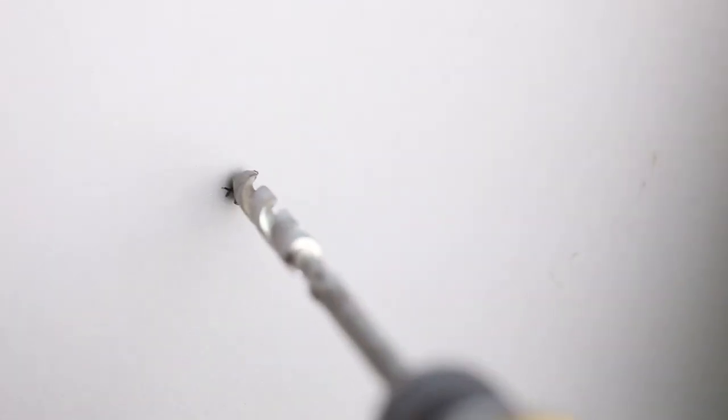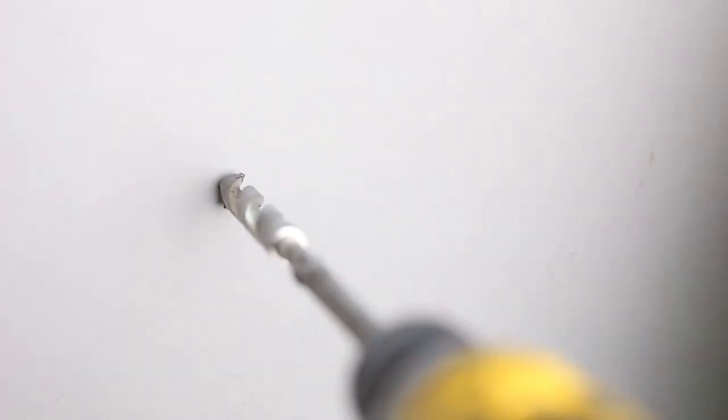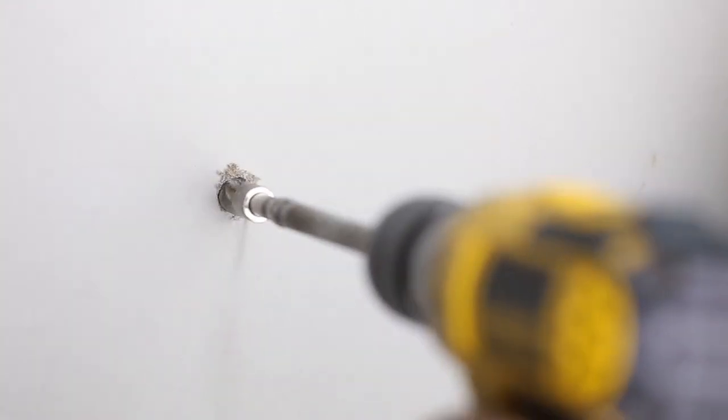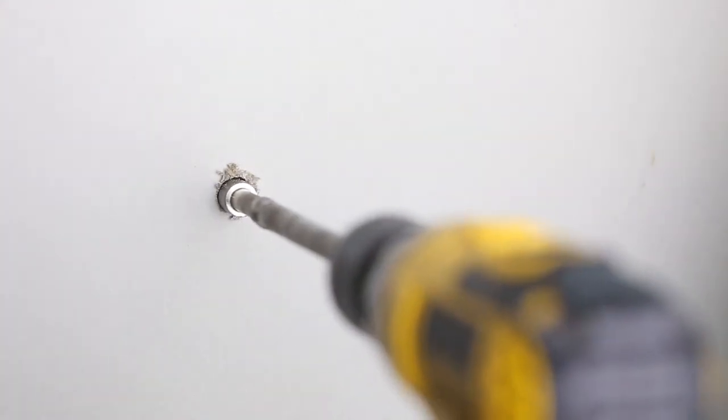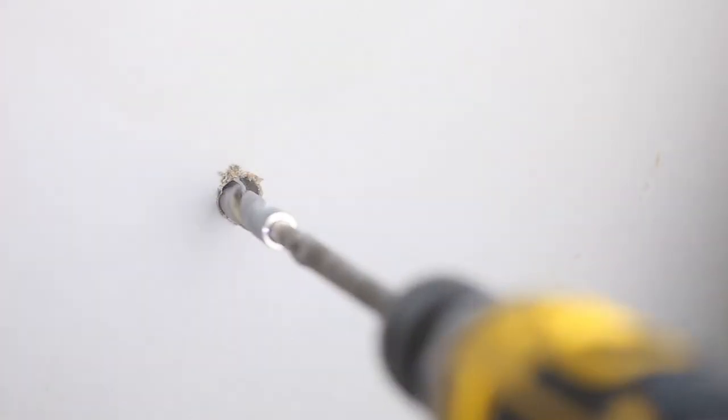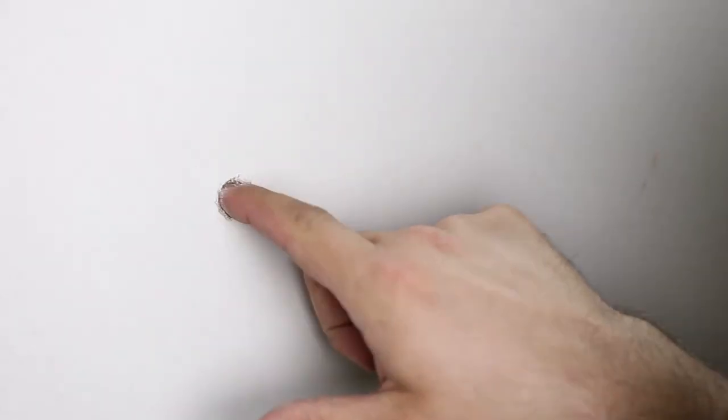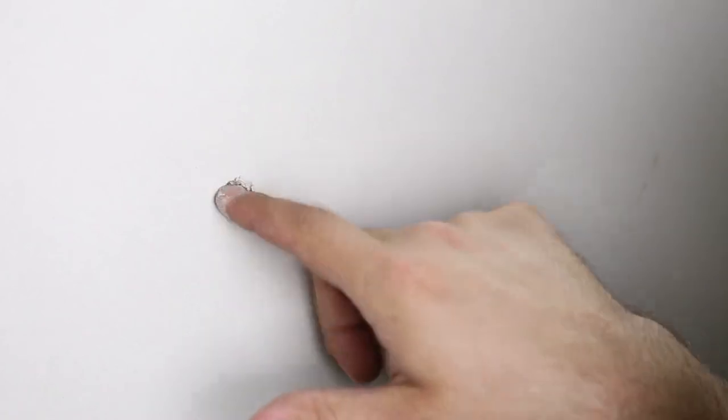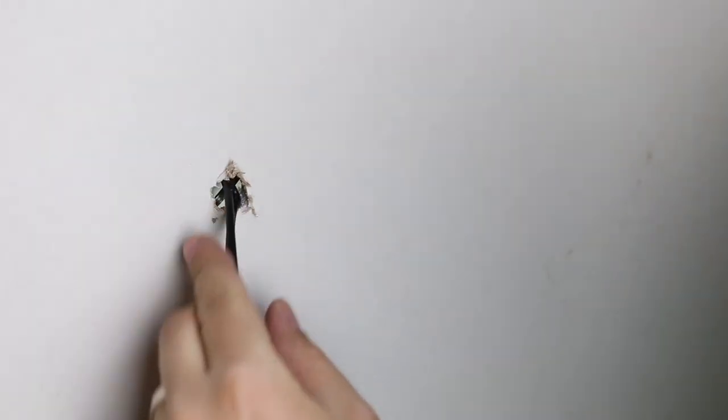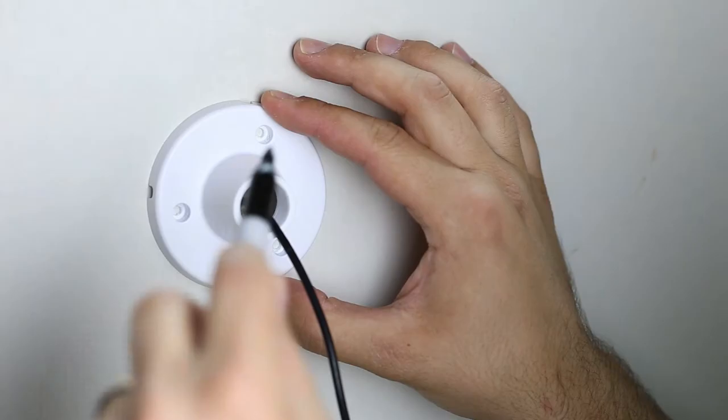Drill a hole precisely where you'd like your camera to be mounted. This hole should be no bigger than 1/4 inches in order for your camera to completely cover the hole when installed. Clear any debris from the entry points and feed the wires through the wall to your mounting location.